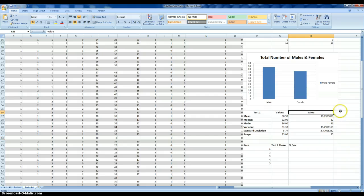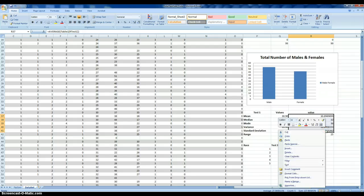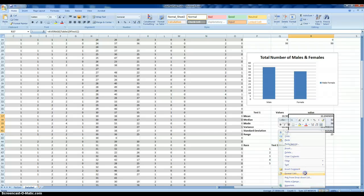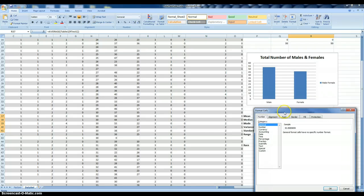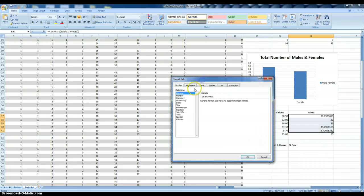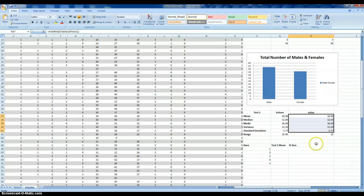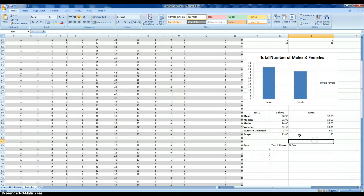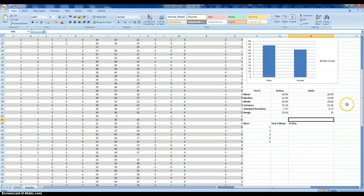When you're reporting out the data, something you might want to do is just go to two decimal places. You can highlight the cells and then format the cells. Instead of being a general category, we're going to make it a number with two decimal places. We just click OK. This reformats the cells, the numbers, instead of multiple decimal places it just restricts it to two.